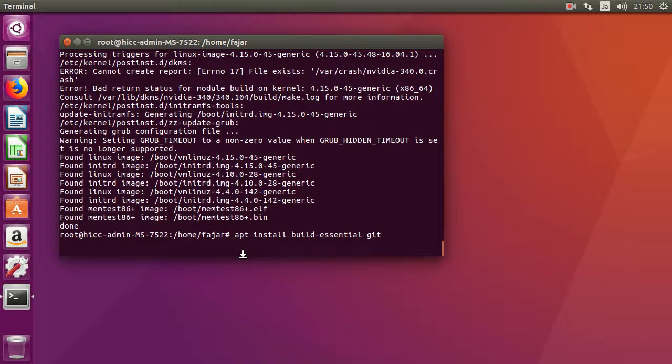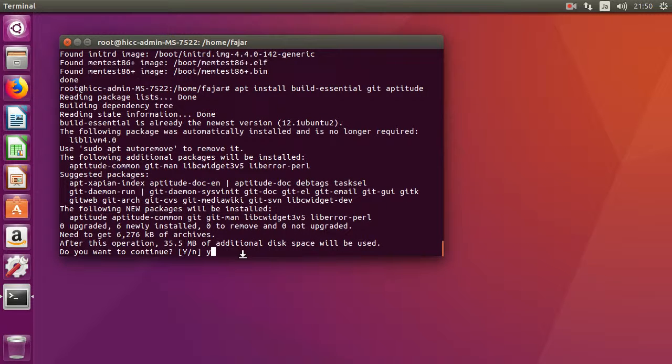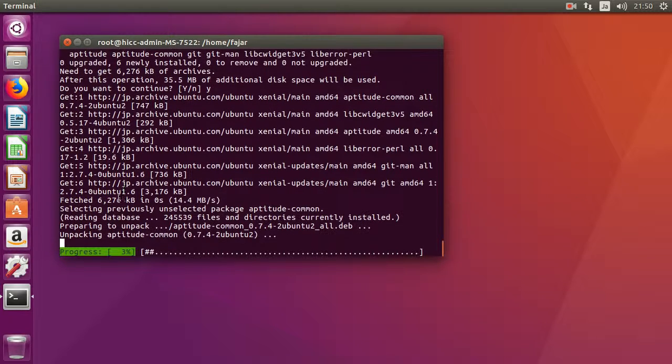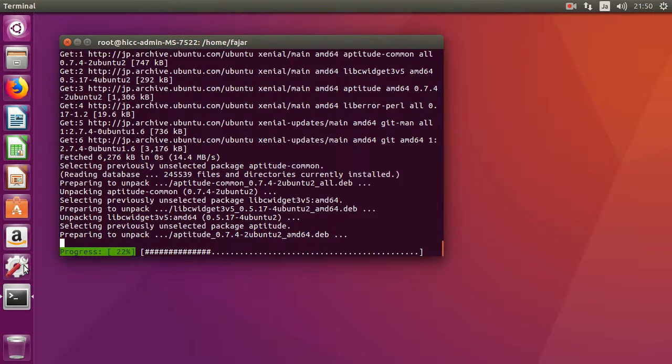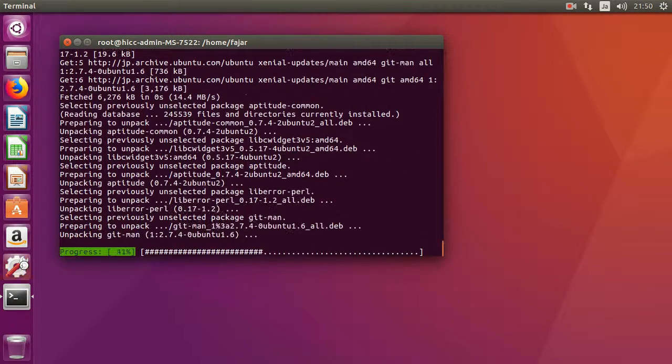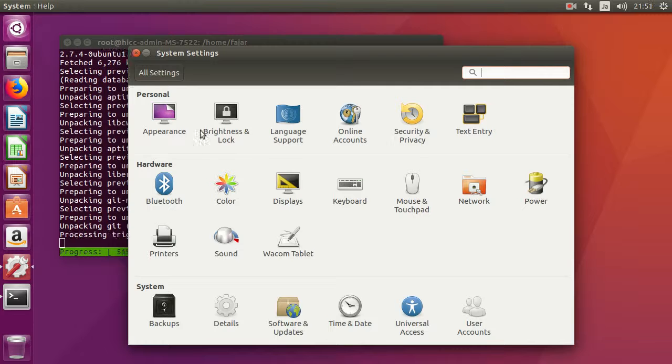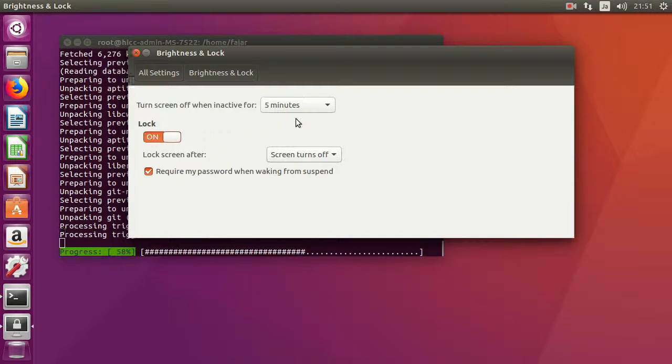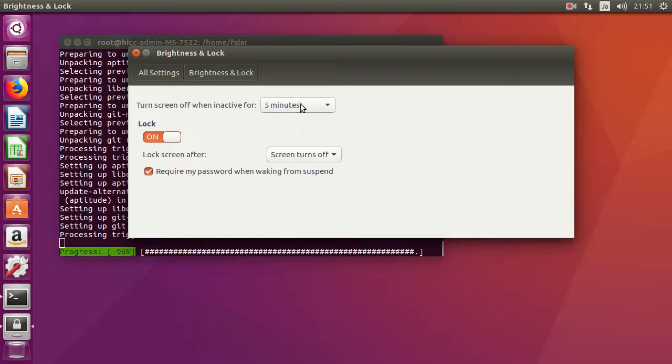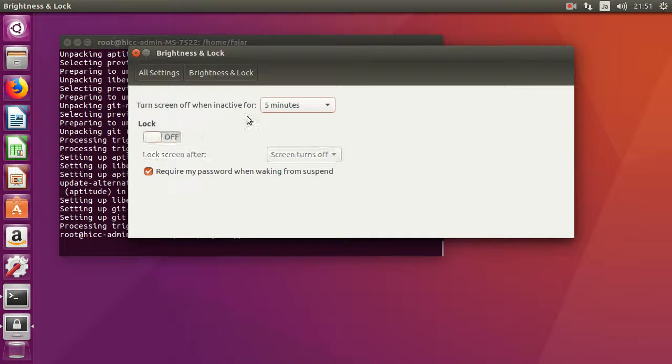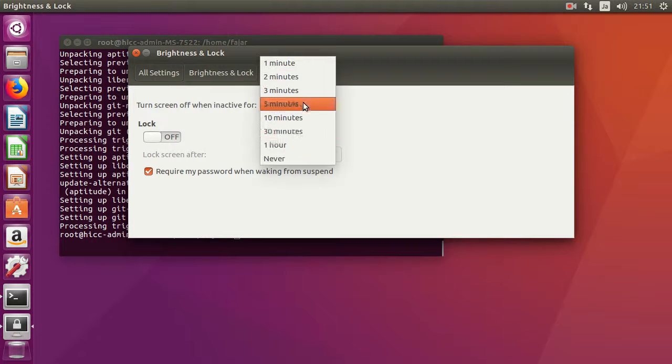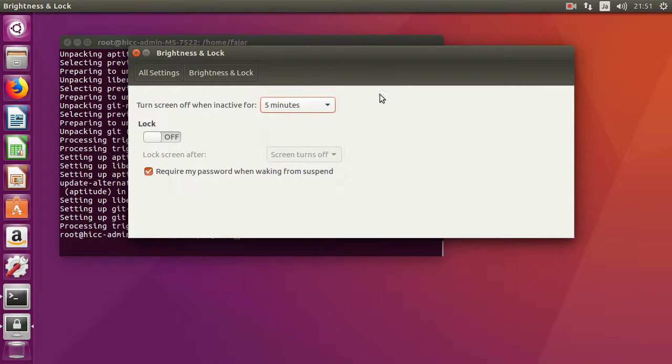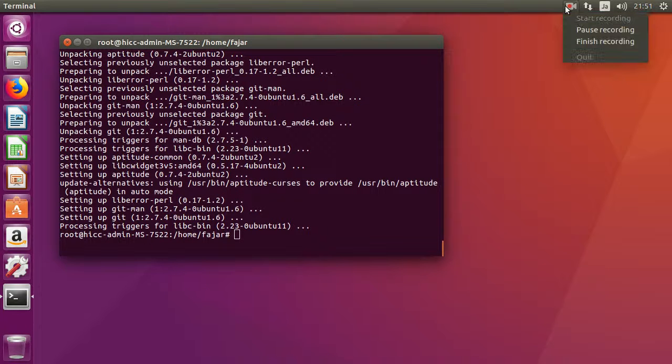Also, I probably want to change the settings. I don't want any locks for now while recording. Turning off is okay, but no locks. Okay, and that's it. Now it's time to reboot.